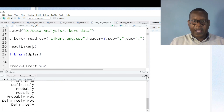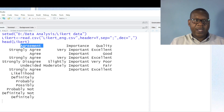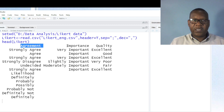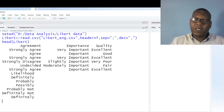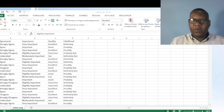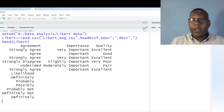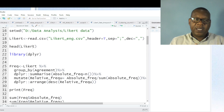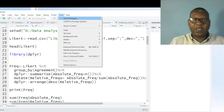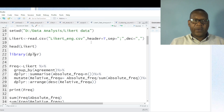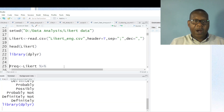When you run head(), you can see the first elements of the dataset and confirm it was correctly imported — agreement, strongly agree, agree, disagree — just as in the Excel file. These are the variable names. When you want to perform such analysis, you need the dplyr library. If you don't have it, go to Tools, then Install Packages, write the name dplyr, and install it.